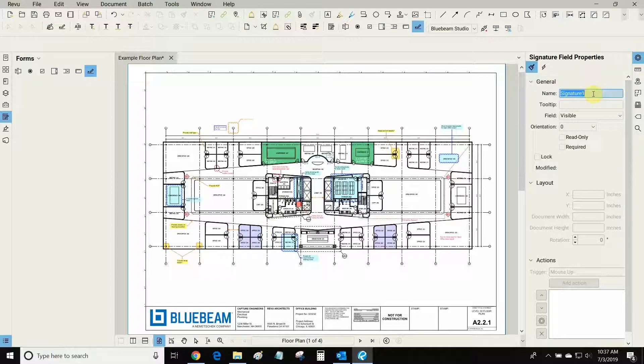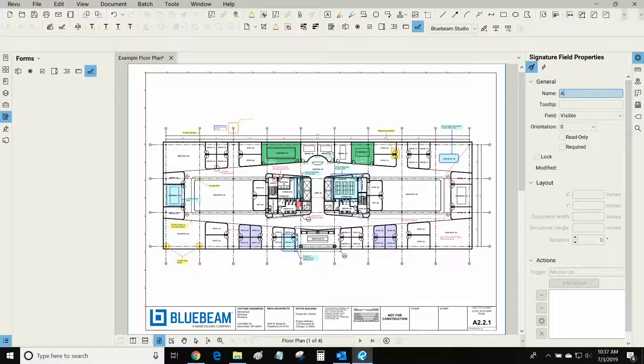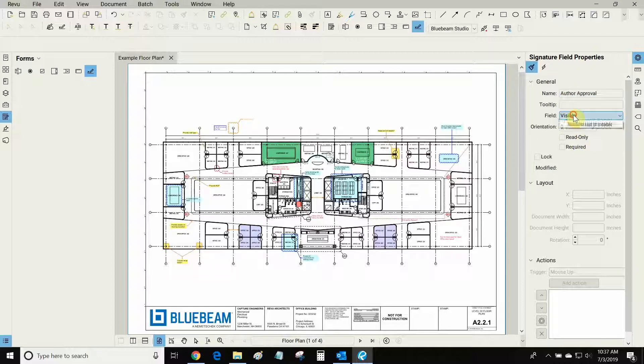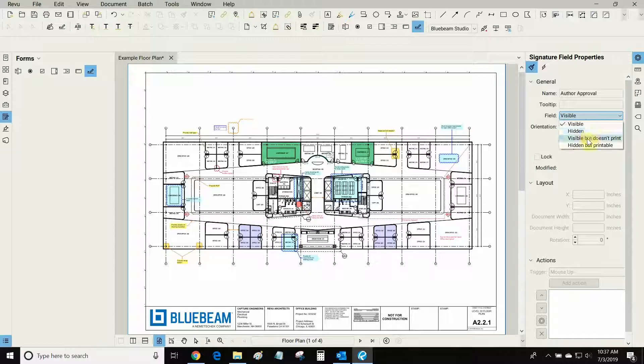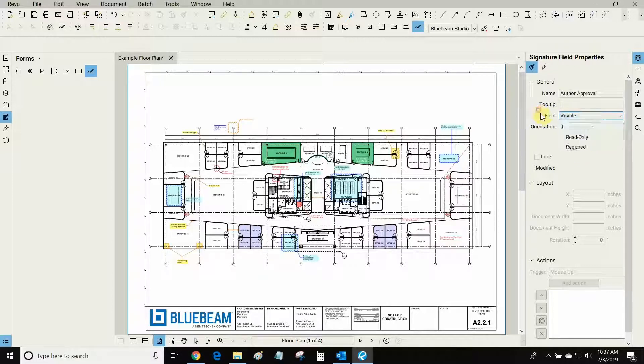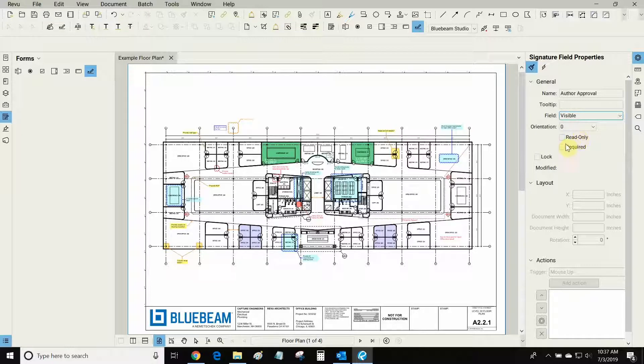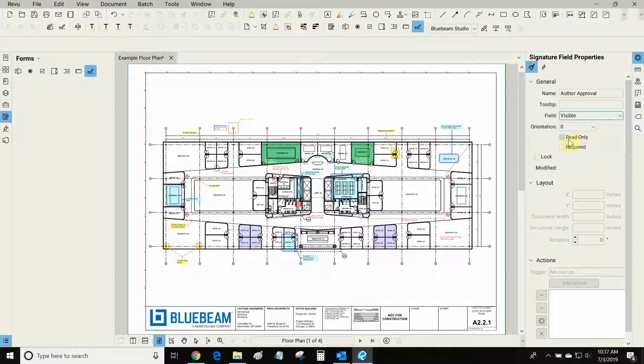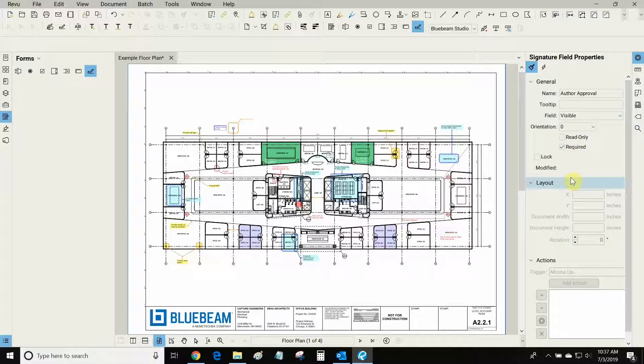So we can give this field some information. Let's call it the Author Approval Signature. We can have it visible or it could be hidden so that it doesn't print. In this case I want it to be visible so that other people see this. It could be read-only if I wanted to. In this case I would like people to sign it immediately so it doesn't have to just be read-only. I can make it required and I could lock it if I wanted to.